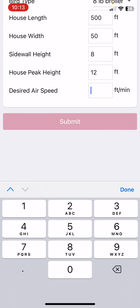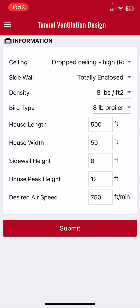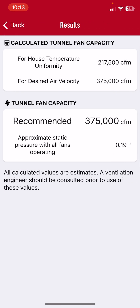The sidewall is eight foot, the peak height is 12, and we feel that we need a minimum air speed of 750 feet per minute. We hit submit. It has now calculated two different tunnel fan capacities. The first is the amount of tunnel fan capacity required to assure no more than a five degree temperature rise — in this case that's about 217,500 CFM. The second tunnel fan capacity is that required to produce the targeted air speed of 750 feet per minute.